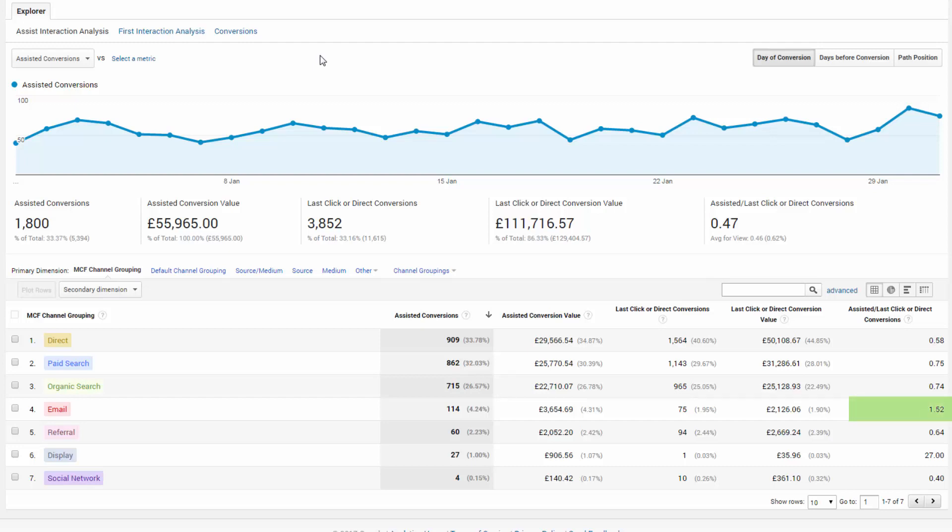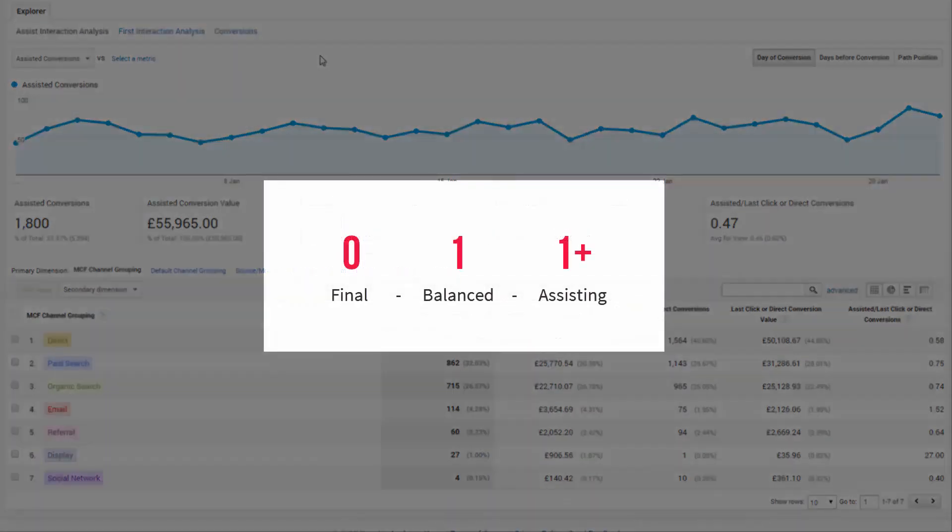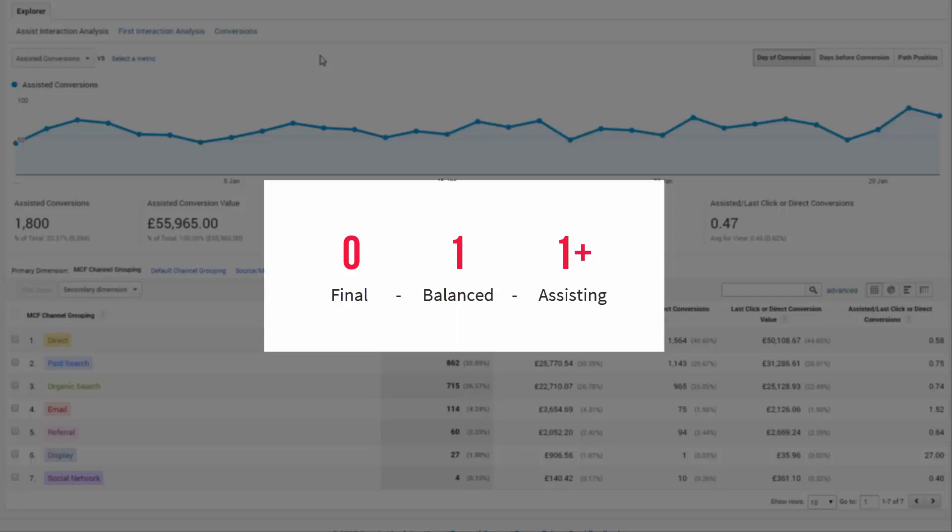So just to reiterate that, a score close to zero or naught means the channel functioned as the final conversion. A value closer to one indicates that it was a balance between final conversion and assisted, and then a value over one is more of an assisted role.